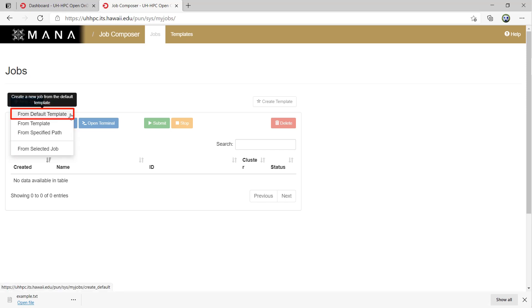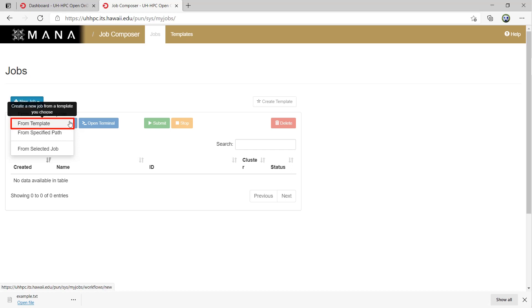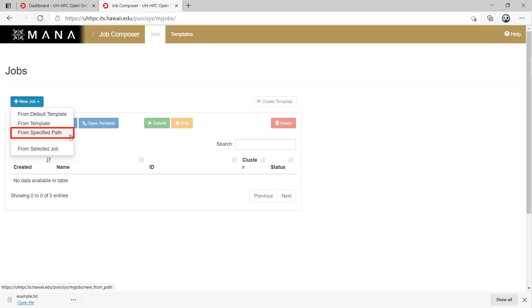A new job from the default template will just copy a default Slurm and shell script that does a basic Hello World. This is not very useful unless you wanted a basic Slurm script to edit. A new job from a template will allow you to quickly run a job that is a copy of a specific template that has already been created. A new job from a specific path will allow you to directly choose the source path and script name in that path to run. A new job from a selected job will basically copy the selected job to a new job.